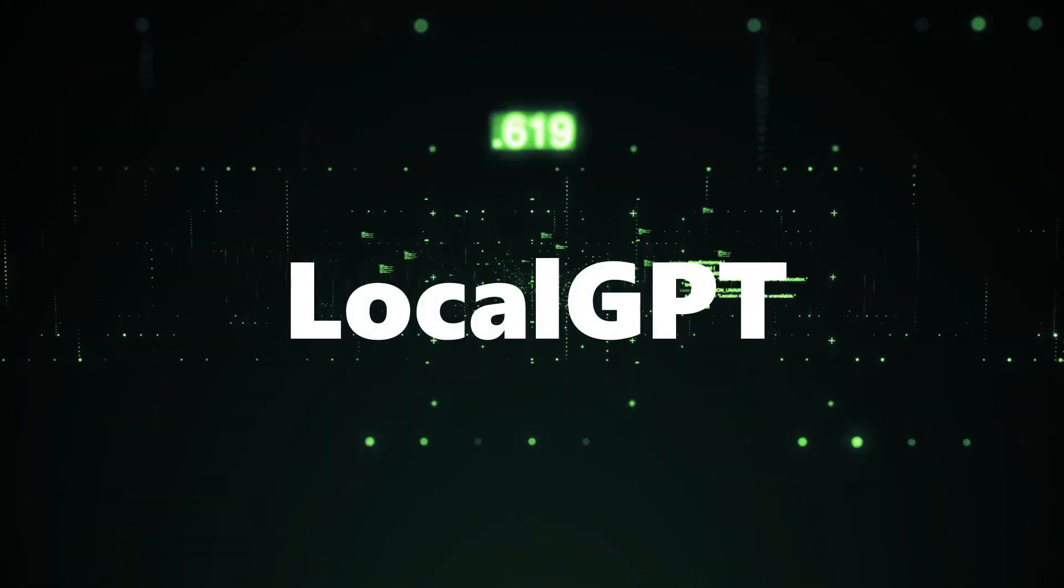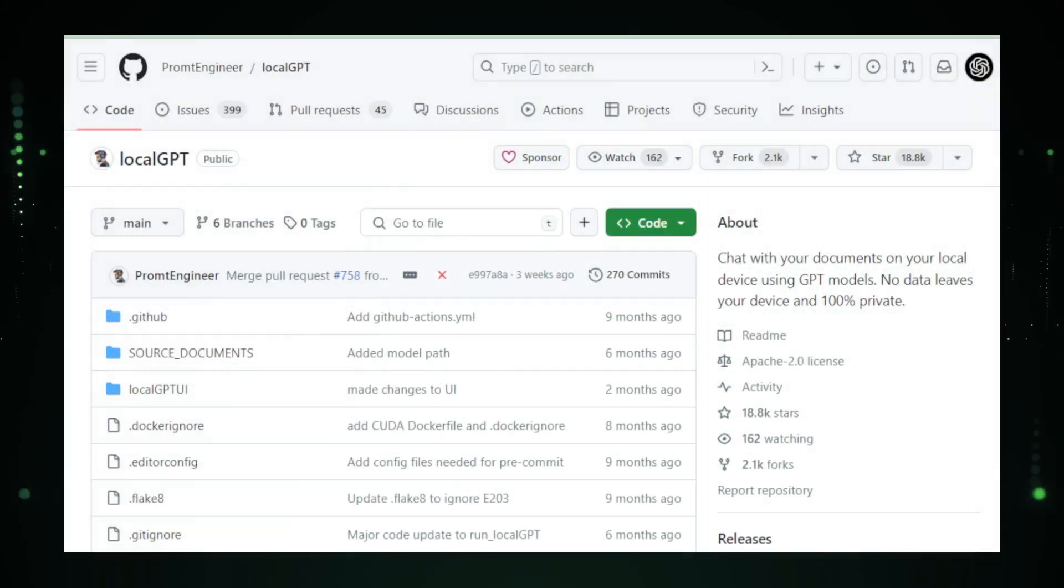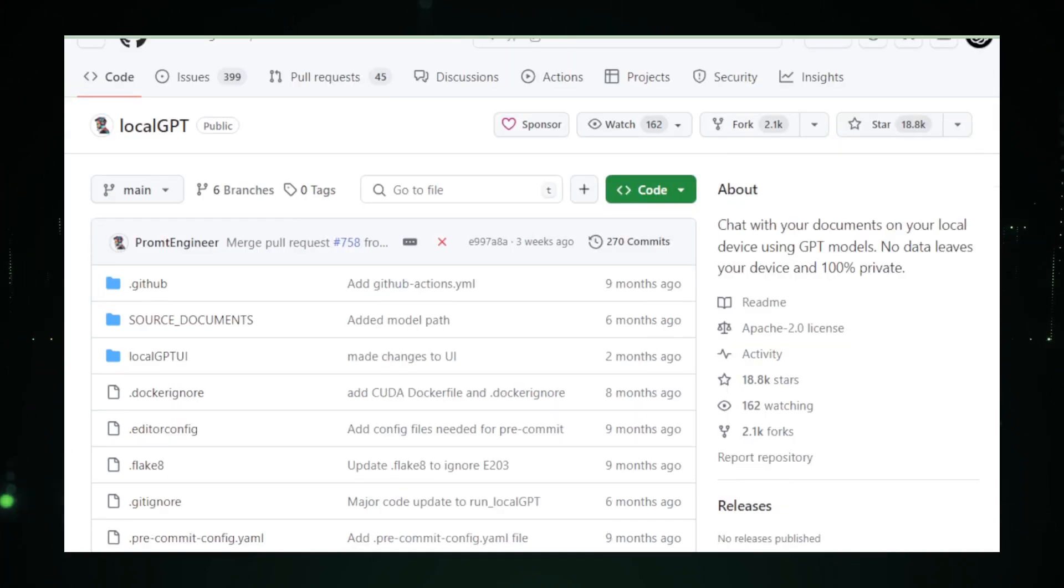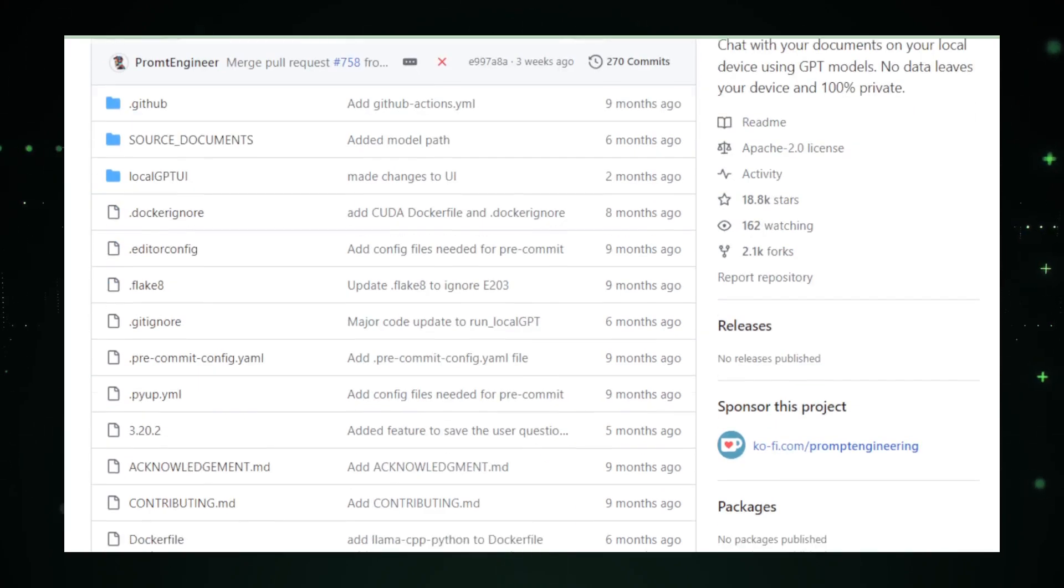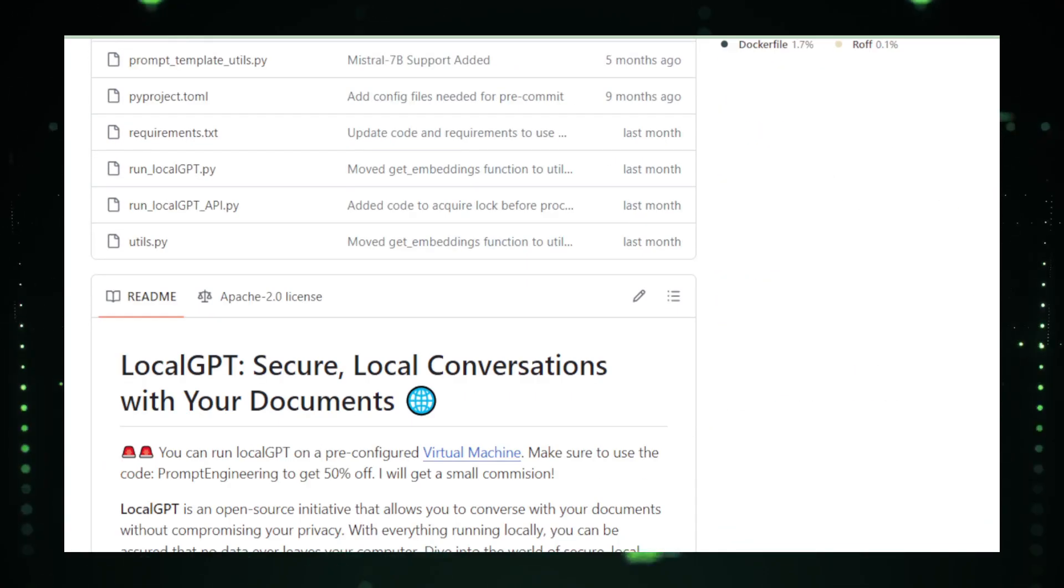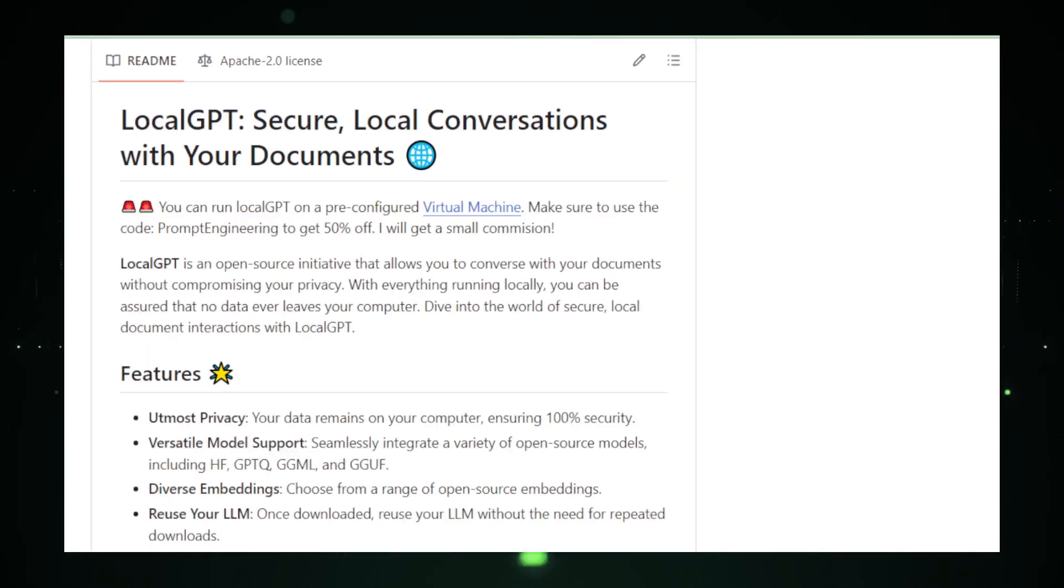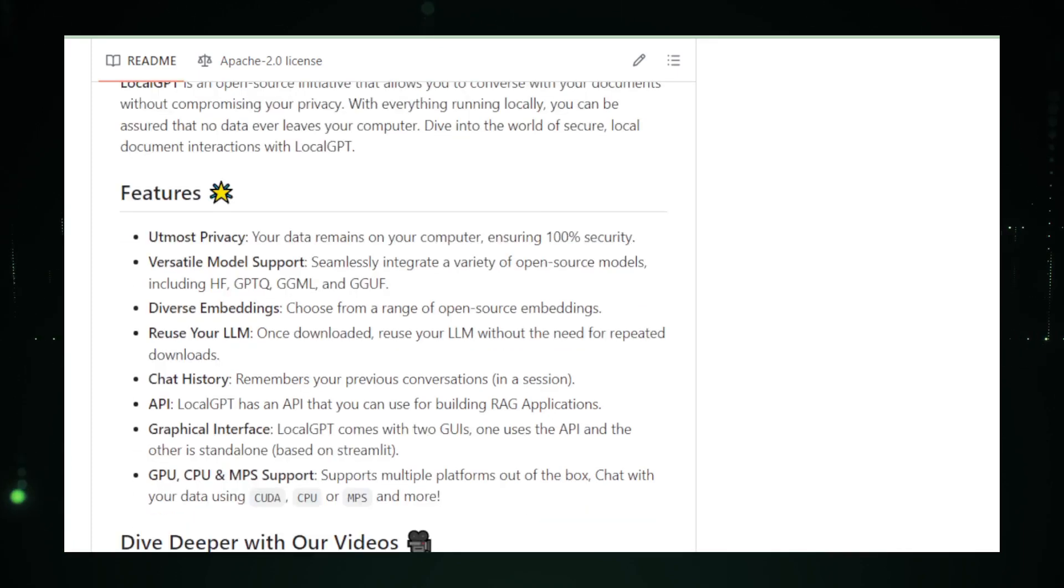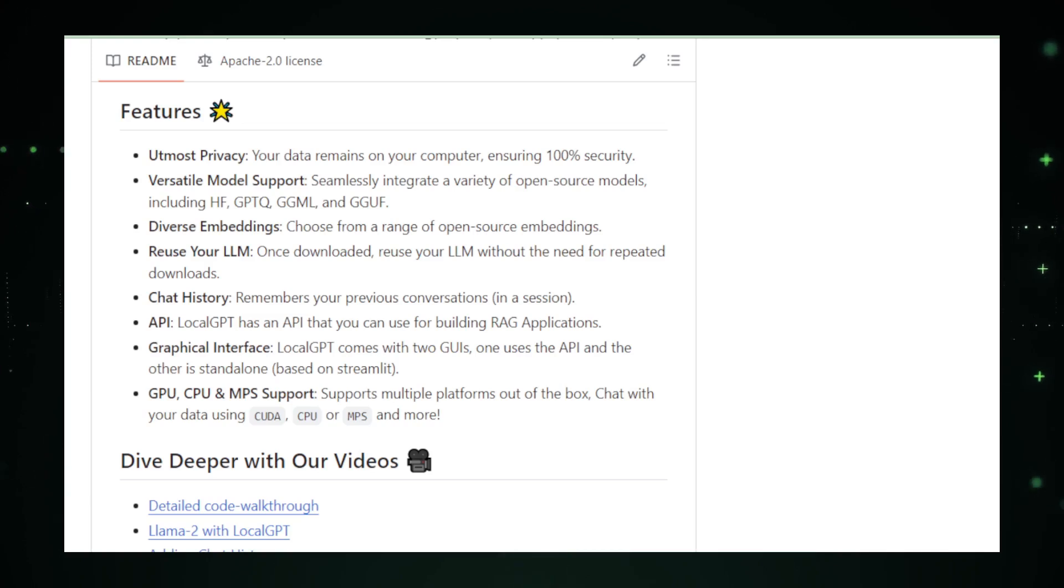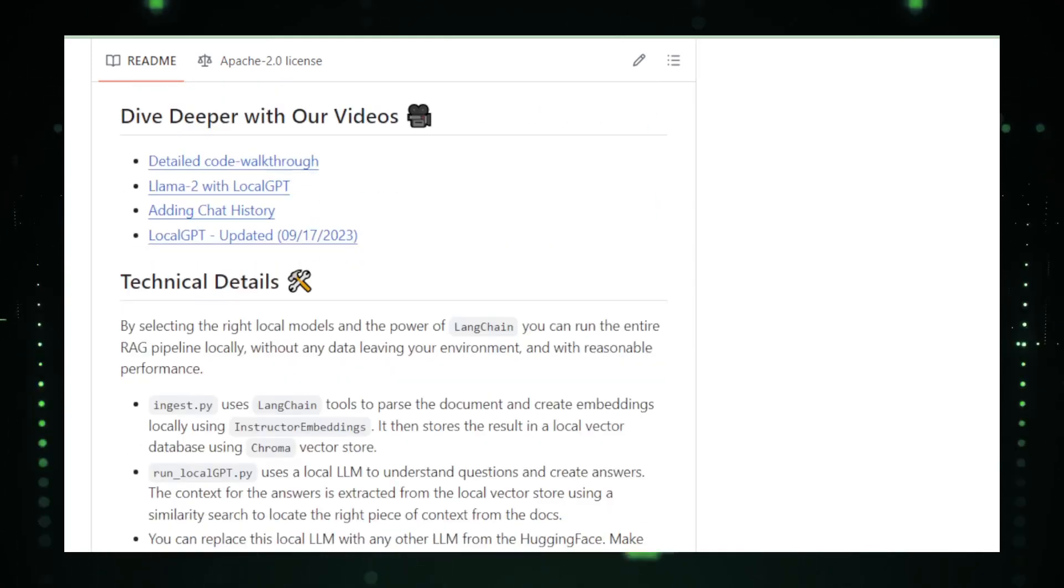Project number 6, Local GPT. Imagine having a conversation with a robot that can write stories, answer questions, or even generate code. That's the kind of stuff large language models, LLMs, like GPT-3 do on the internet. But what if you could have this superpower right on your own computer without needing to be online? Meet Local GPT. Local GPT brings the genius of GPT-3 directly to your device. This means you can ask it to do its magic even if you're offline, camping in the woods, or just don't want to use your data. Plus, it's a big win for privacy. Whatever you ask Local GPT stays between you and your computer, with no internet middleman.